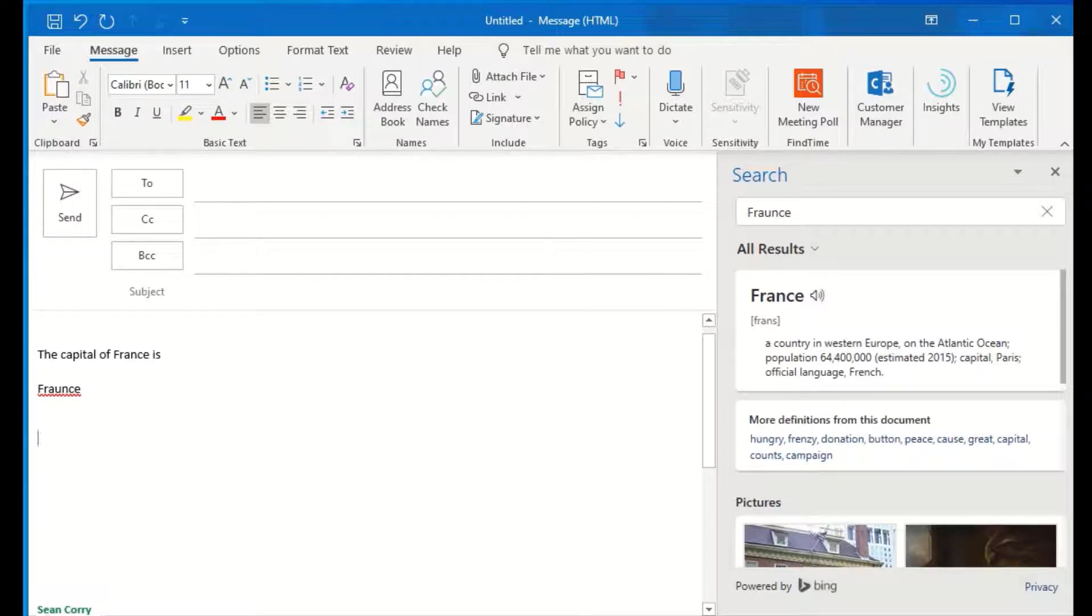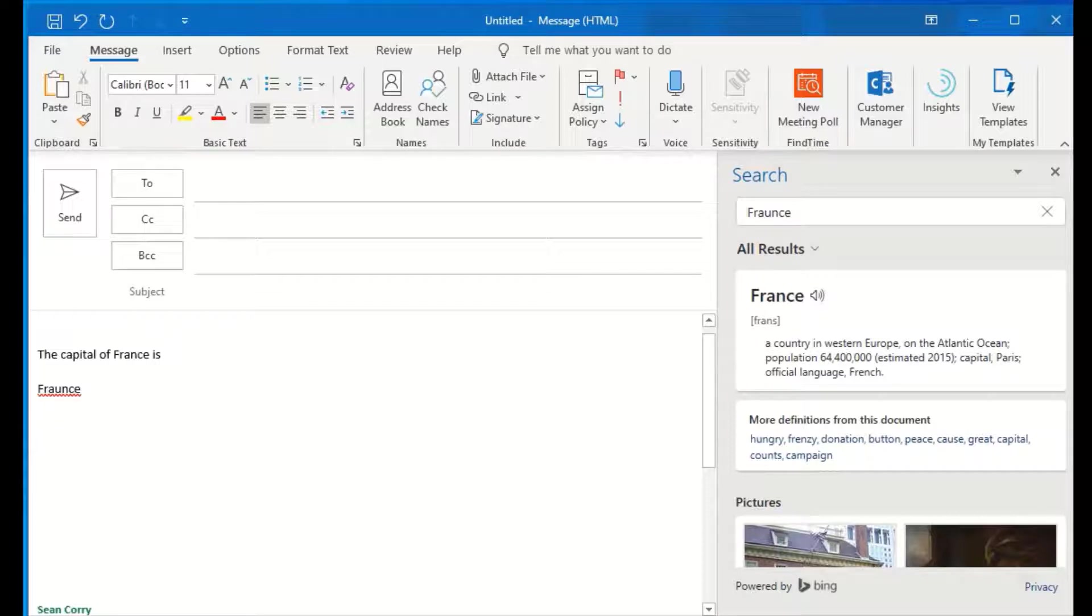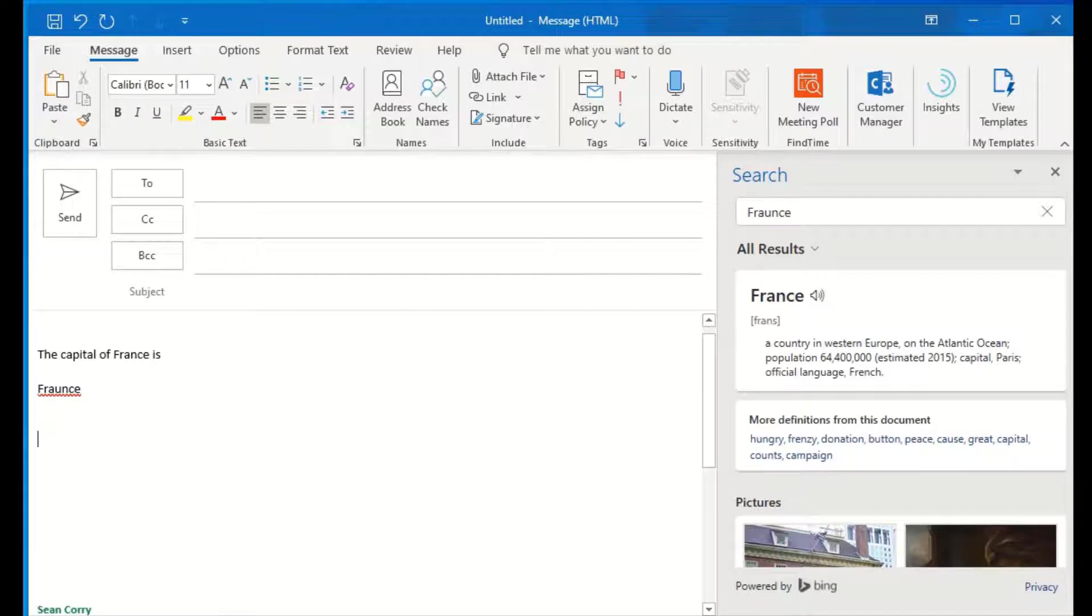Now, another really great thing that I can do with Smart Lookup is embedding pictures. I like to use pictures in emails a lot, and this keeps you from having to open your browser, find the picture you want, copy it, and go back to your email.